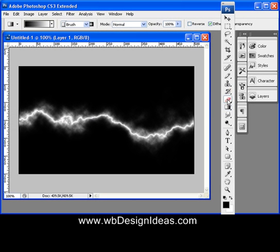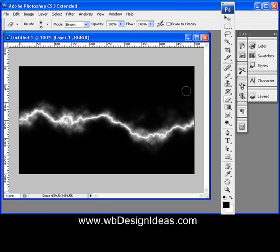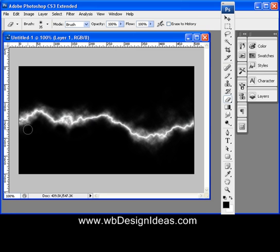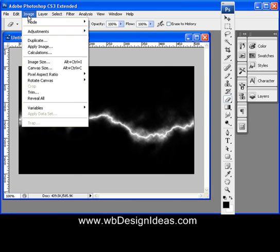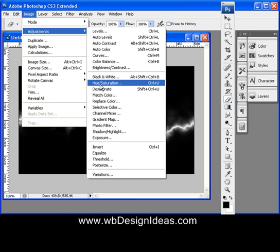You can clean it up by using the eraser in brush mode — just erase any extra pieces that don't belong to clean it up. And you can colorize it to make it a different color. A lightning bolt should probably have a hint of blue in there, so go to Image, Adjustments, and Hue/Saturation.